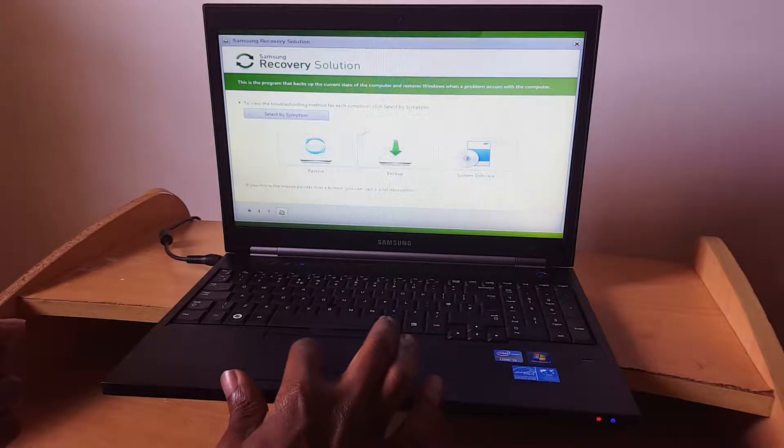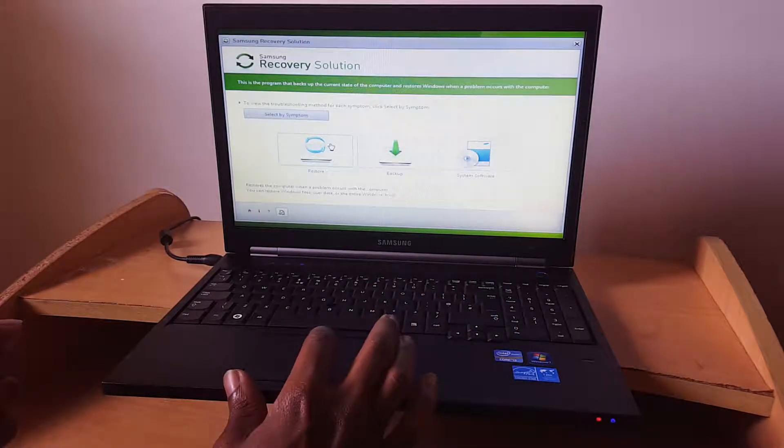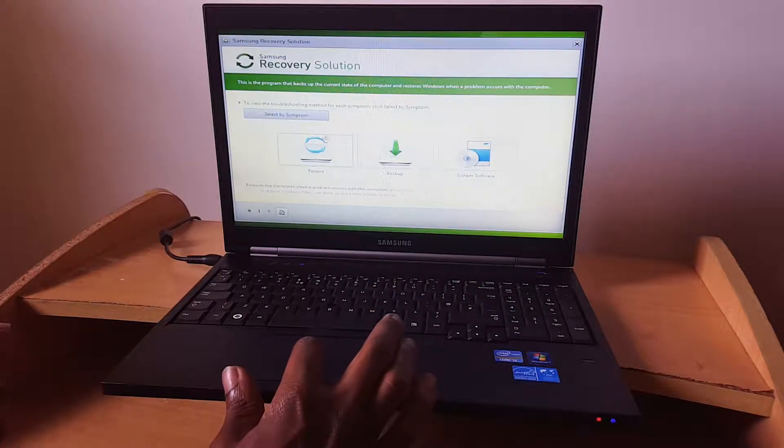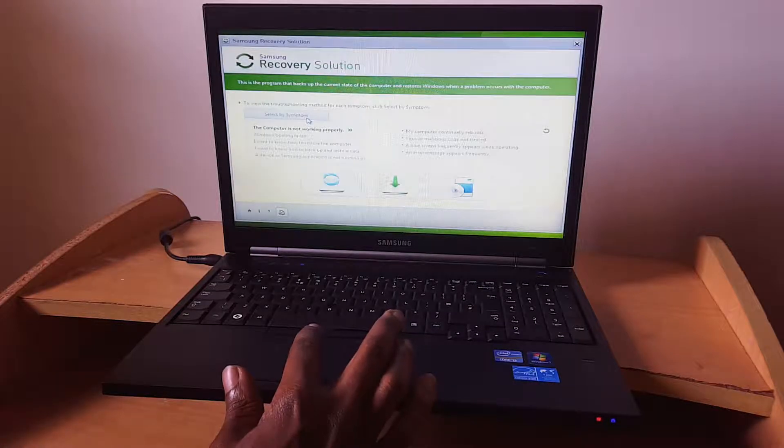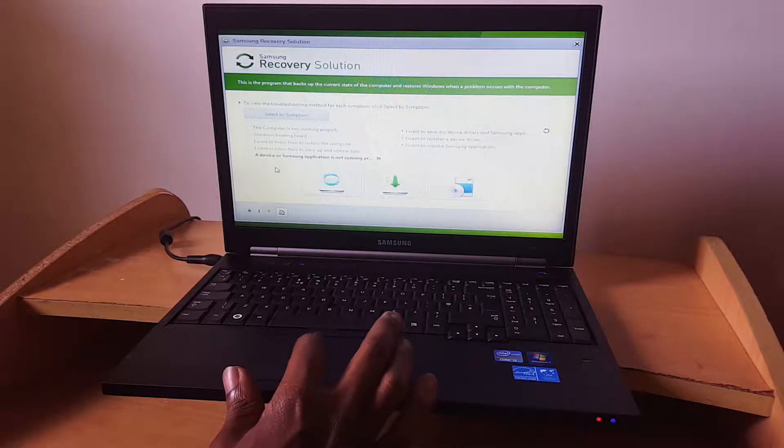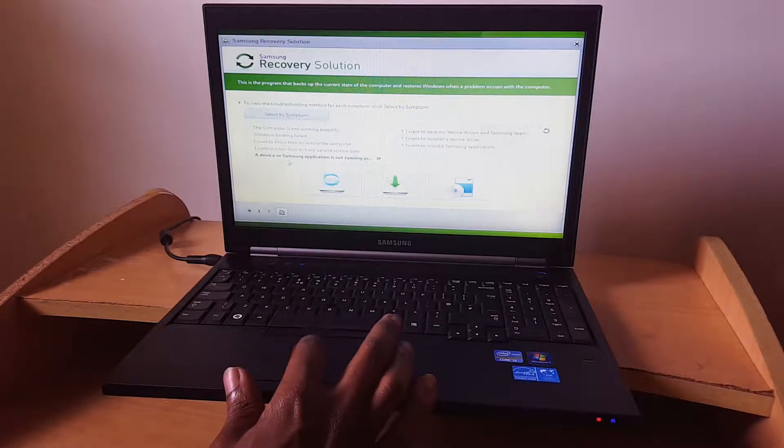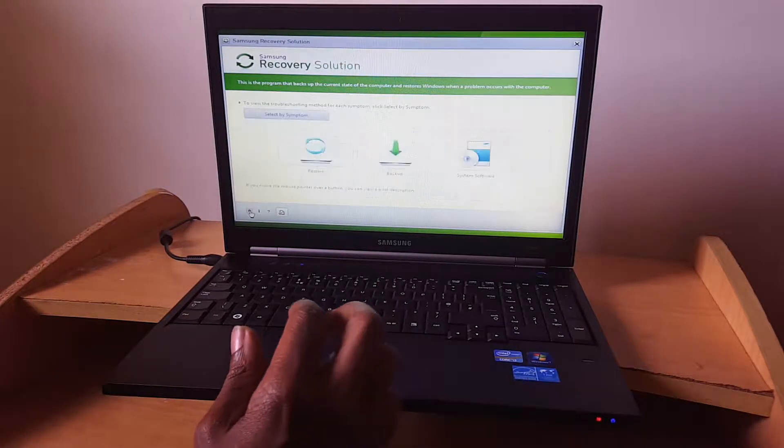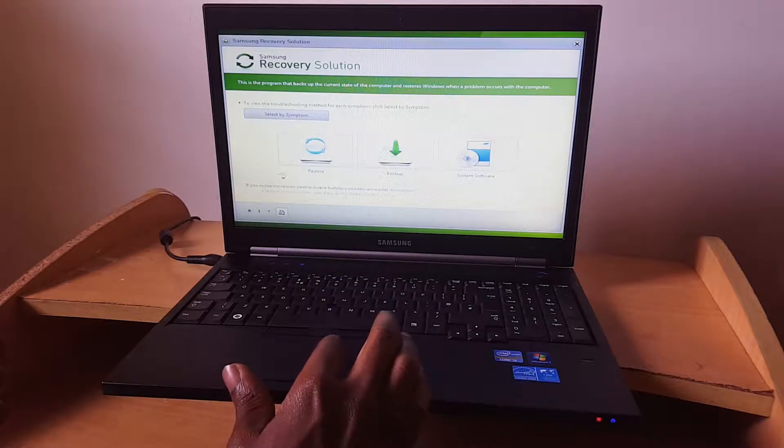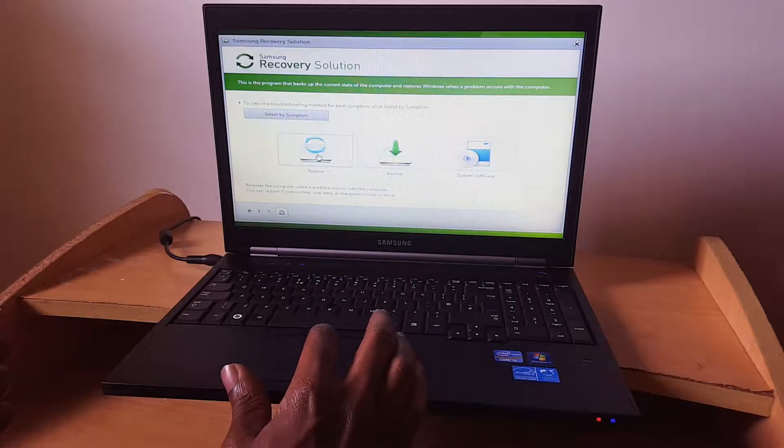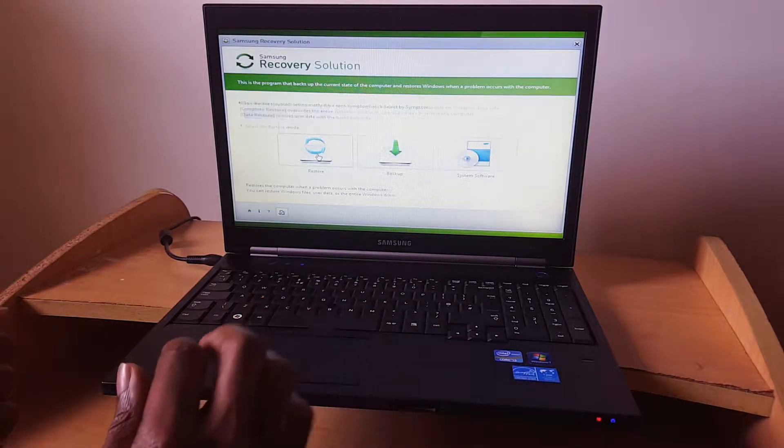I'm going to go to restore. Here they show you some of the symptoms that cause errors and give you a variety of options to choose. I'm going to click on restore.